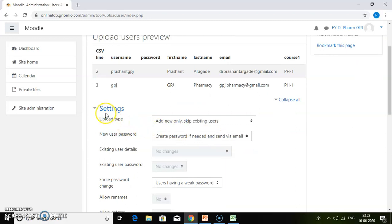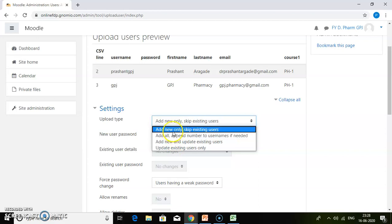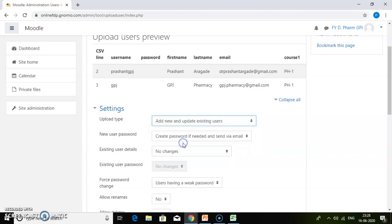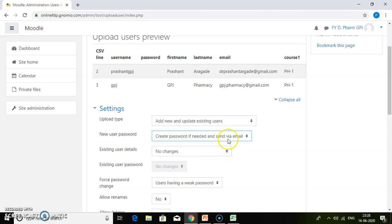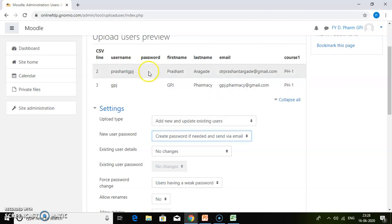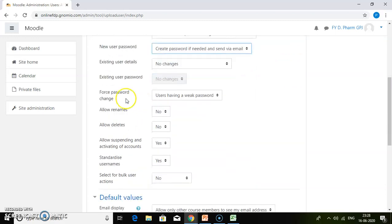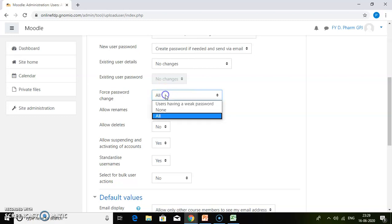Then you have to configure the settings. For upload type, you can choose add new and update existing users. For new user passwords, just create password if needed and send via email. Choose this option, as we have not chosen any password for any of the participants. For password change options, you can select all, so the password is created automatically and sent via email.